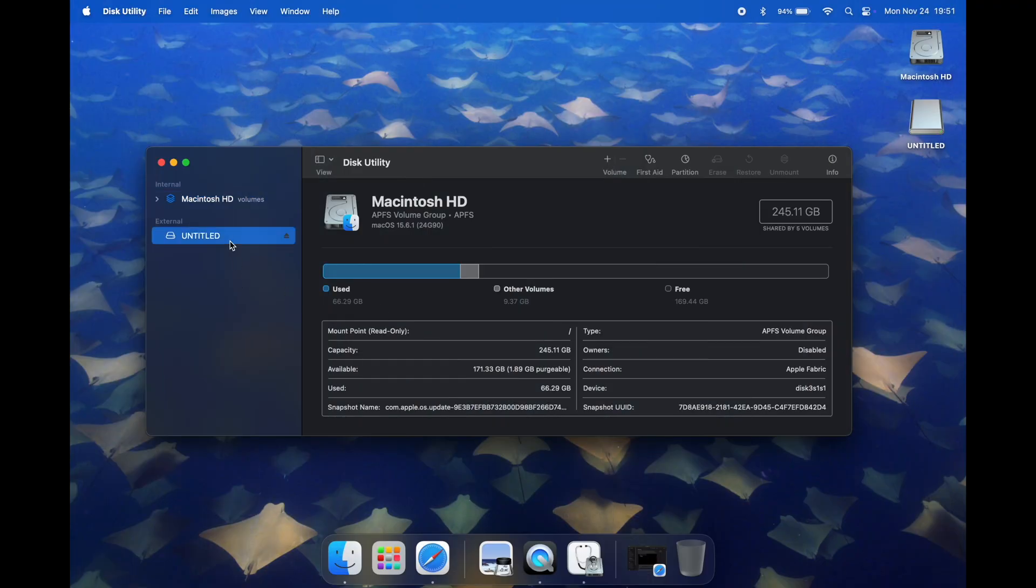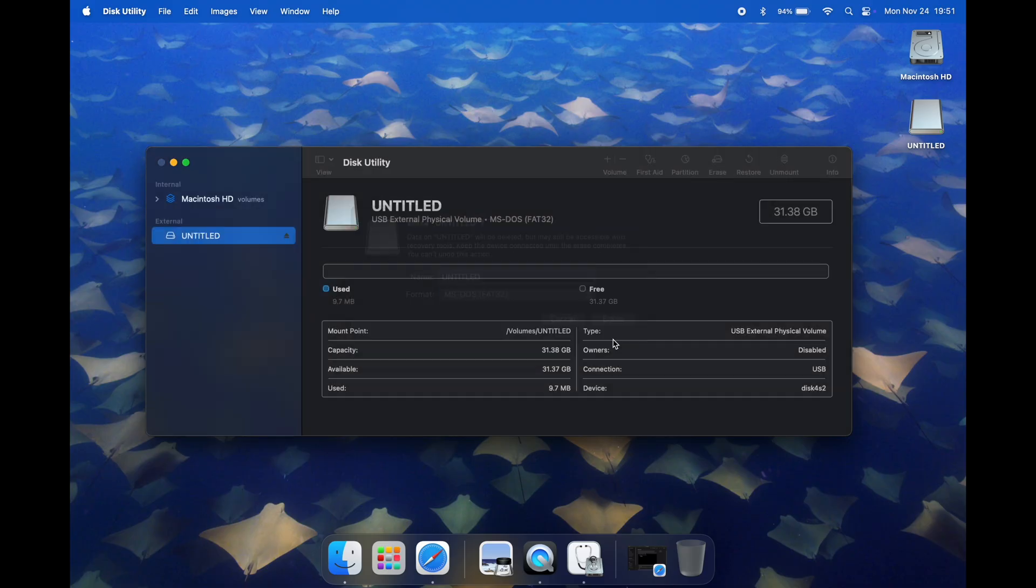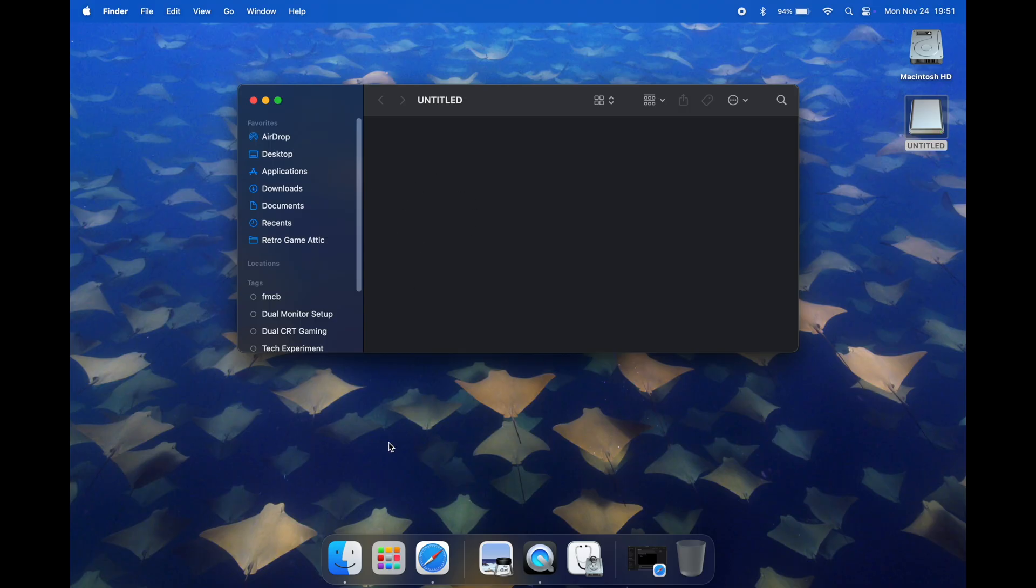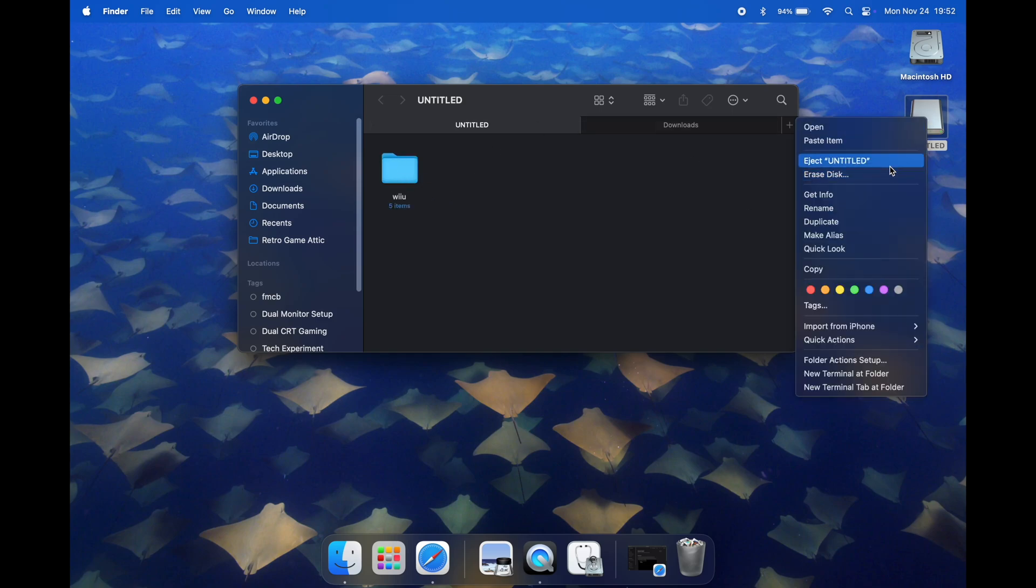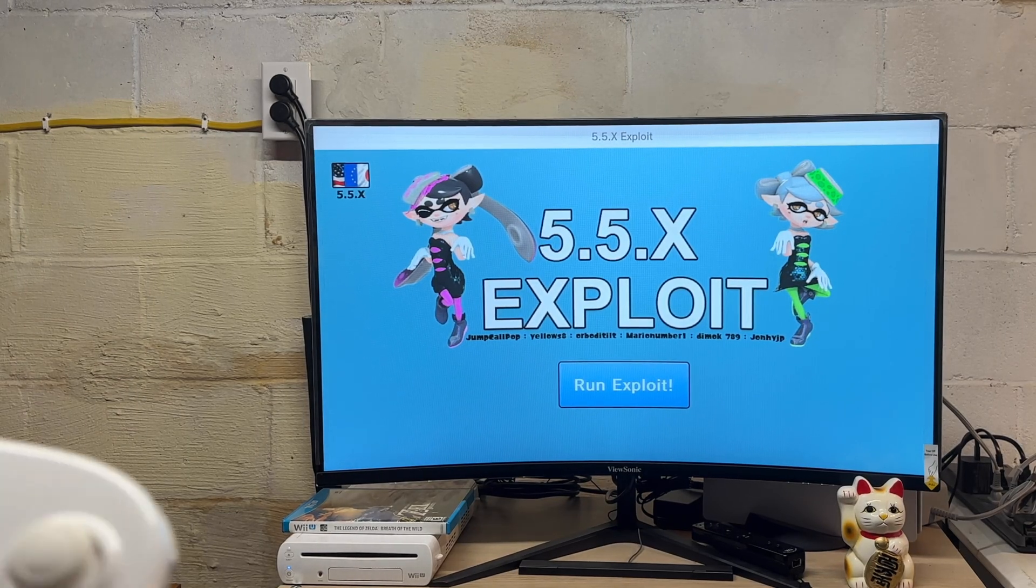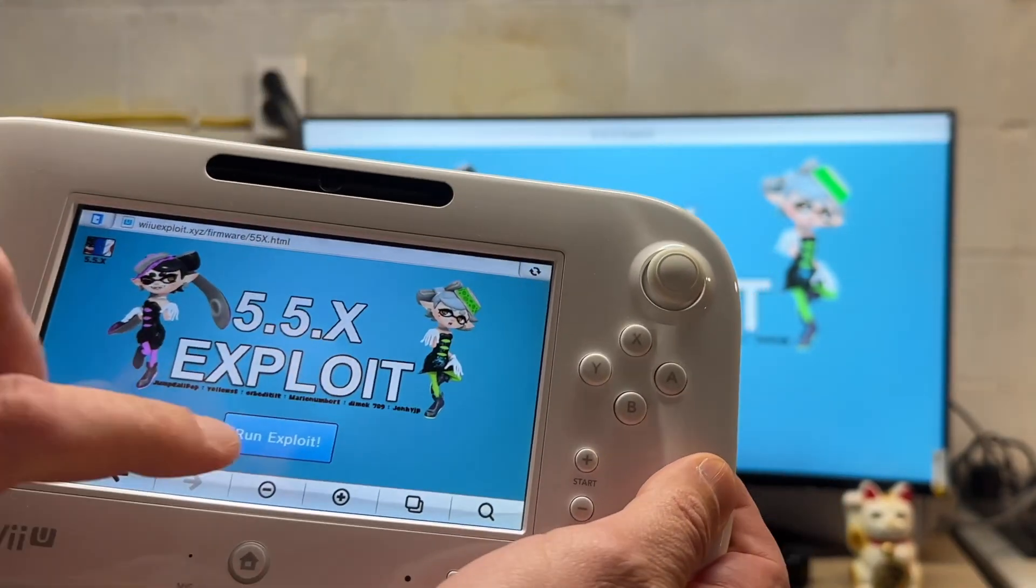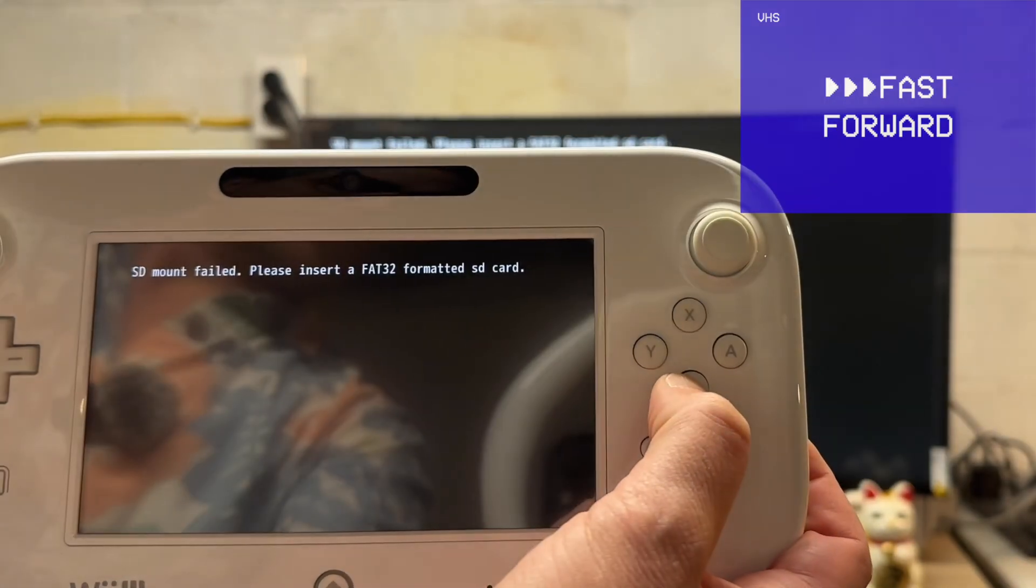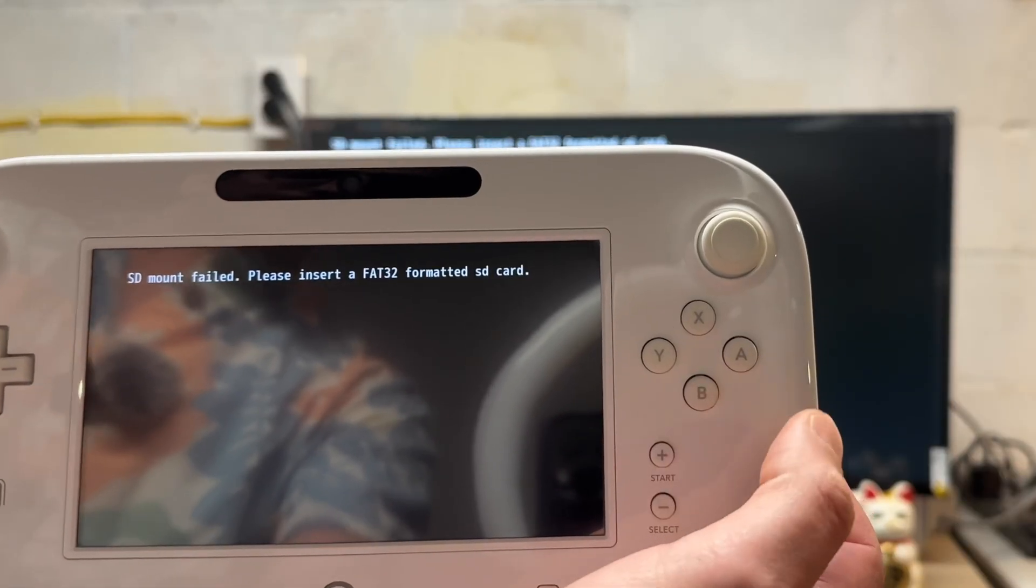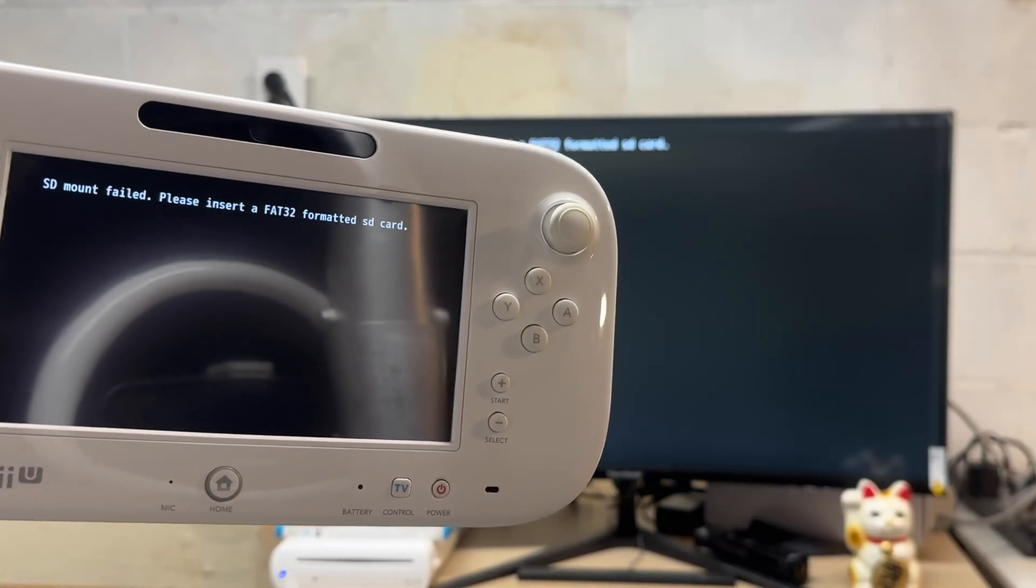We are back on the MacBook. I'm going to navigate back over to disk utility. We are formatted in FAT32, I'm going to try this again. We'll go to erase, format to FAT32. Operation is successful. We'll navigate back to that SD card and open up our downloads folder in another tab. We'll take the Wii U folder from downloads, copy and paste it into the SD card. Looks like it loaded. So I'm going to eject the SD card and hop back over to the Wii U. We're back on the Wii U, SD card is inserted. I'm going to click run exploit and then hold down the B button. Failed again - please insert a FAT32 formatted SD card. I guess let's go back over to the MacBook.